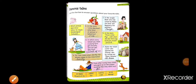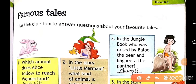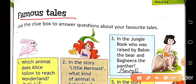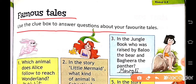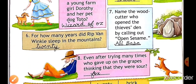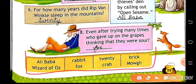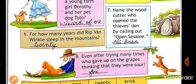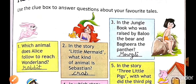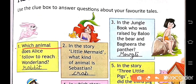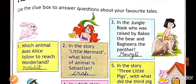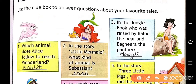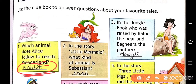Now next page — this is page number 59 and here the lesson name is 'Famous Tales.' Use the clue box to answer questions about your favorite tales. A clue box is given, so from this clue box we have to write the correct answer. First: which animal does Alice follow to reach Wonderland? The answer is rabbit. Write rabbit here.